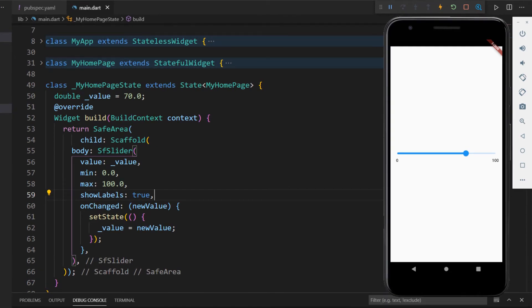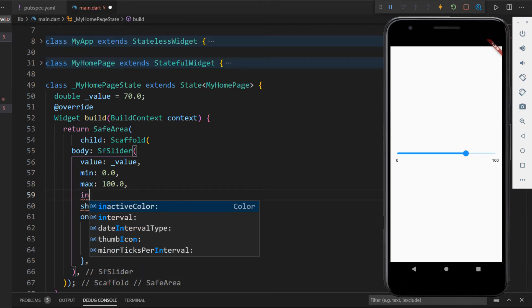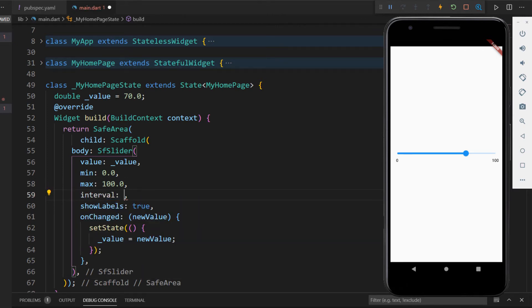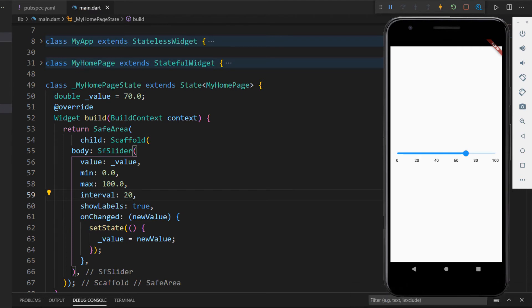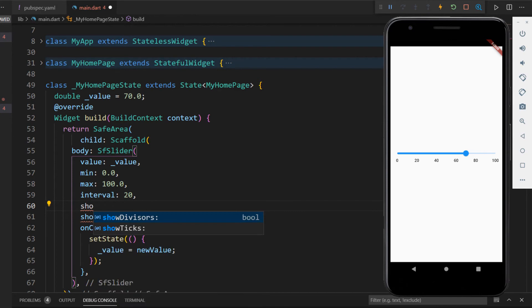You can show intervals on the slider by setting the interval property with the desired value. I set the interval as 20 and save the file, and you can see the intervals displayed in the slider. You can also show ticks by enabling the showTicks property.